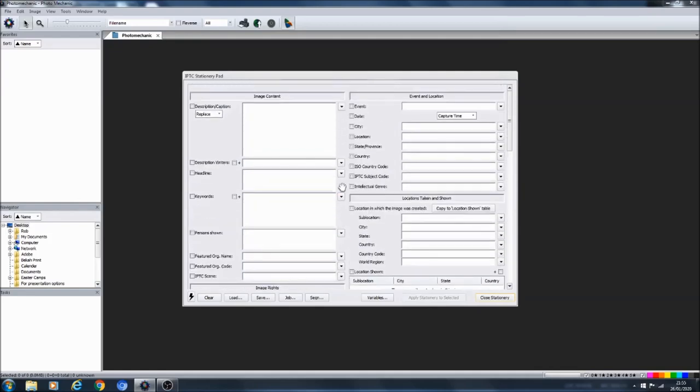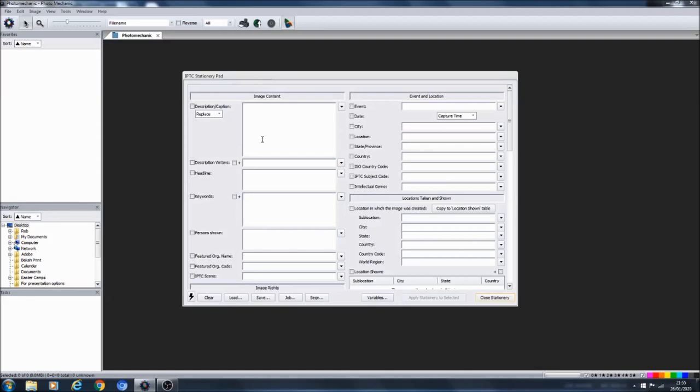So that's the naming of the file sorted. Coming to here, IPTC stationary pad. Now in here you can add all the metadata that you want to add to your photo. You can include a description, a headline, keywords, locations over on this side, a whole host of stuff.